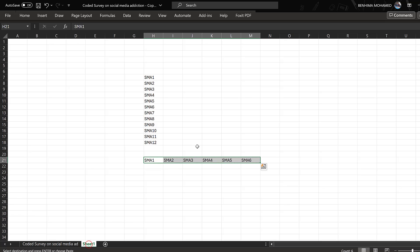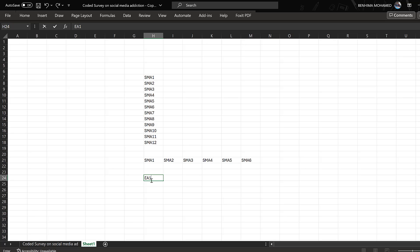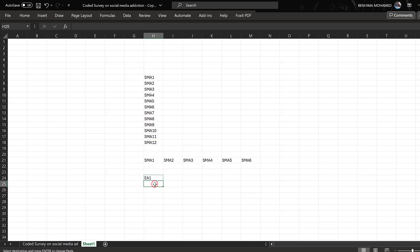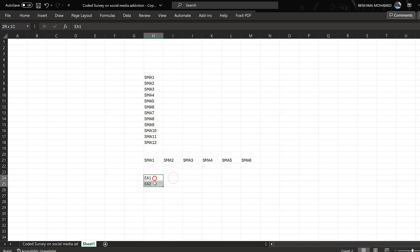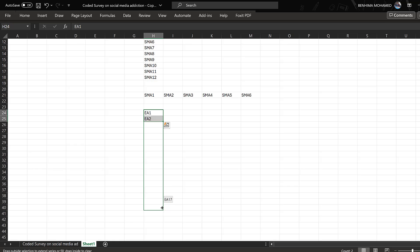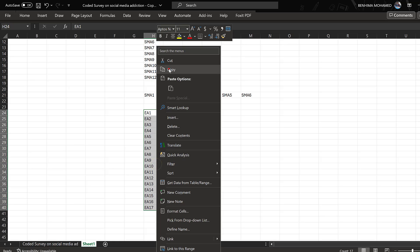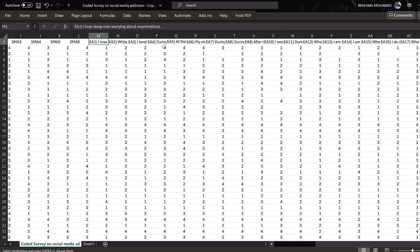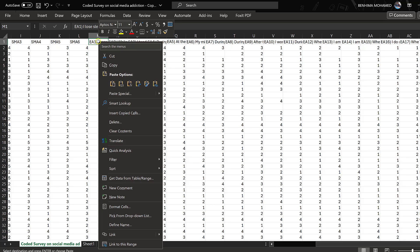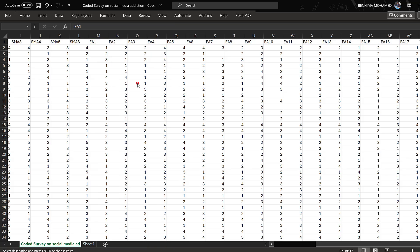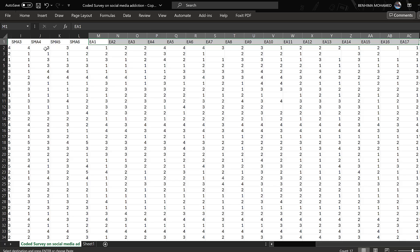I need to go to Excel and put EA1, then copy this value into EA2. I'll select the two and scroll down to 17. Right click, copy, go back here, find the first one, right click again and paste transpose. Click like that and that's it.